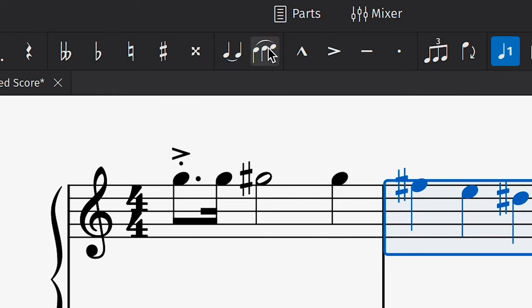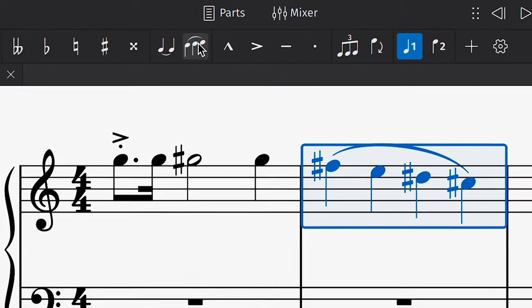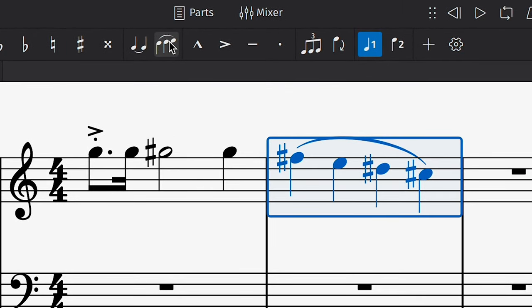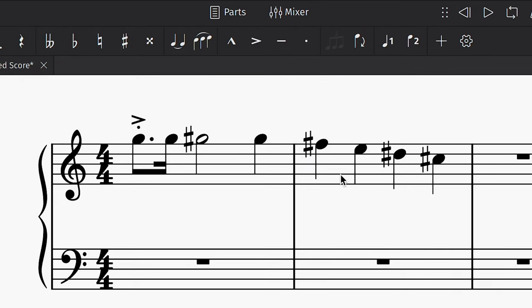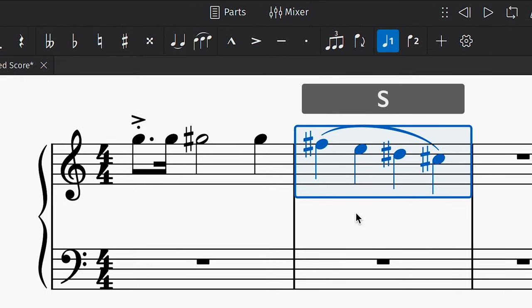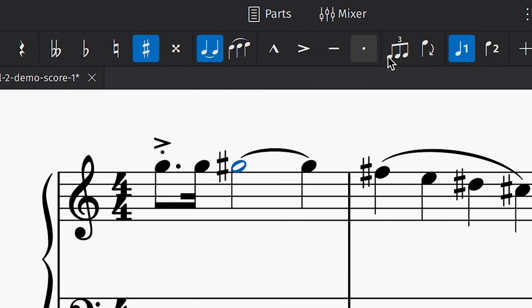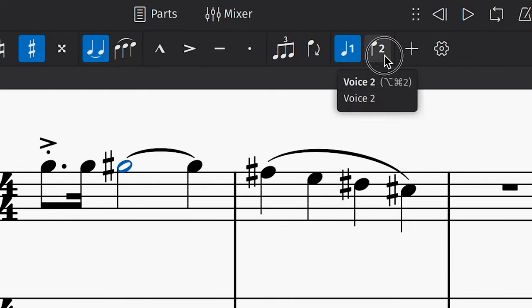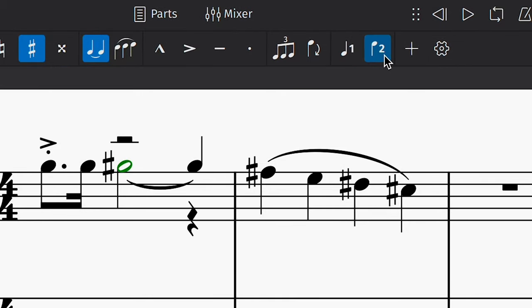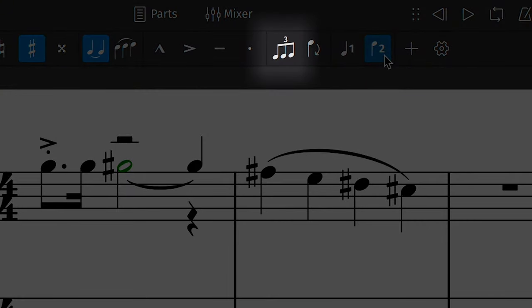This slur button allows you to add a slur over a selected range of notes. You can also use the very handy shortcut S to do this. This tie button allows you to tie two durations together and you can change between voices here. Then there's the tuplet button.